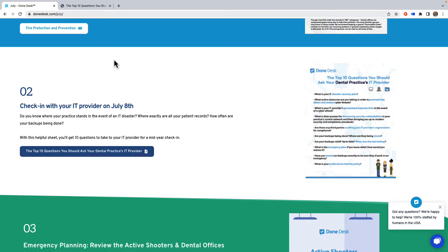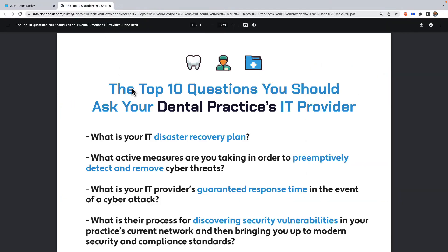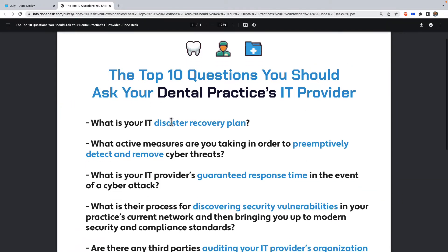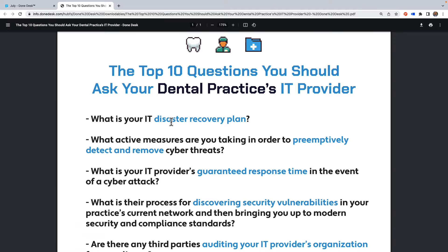Maybe you do rest homes and assisted living facilities in-house, so you have a lot of mobile computers. There are differences, but this is just a general guide. I wanted to run you through the top 10 questions you should ask your practice IT provider to ensure that you are at least on the right path and having the conversation.